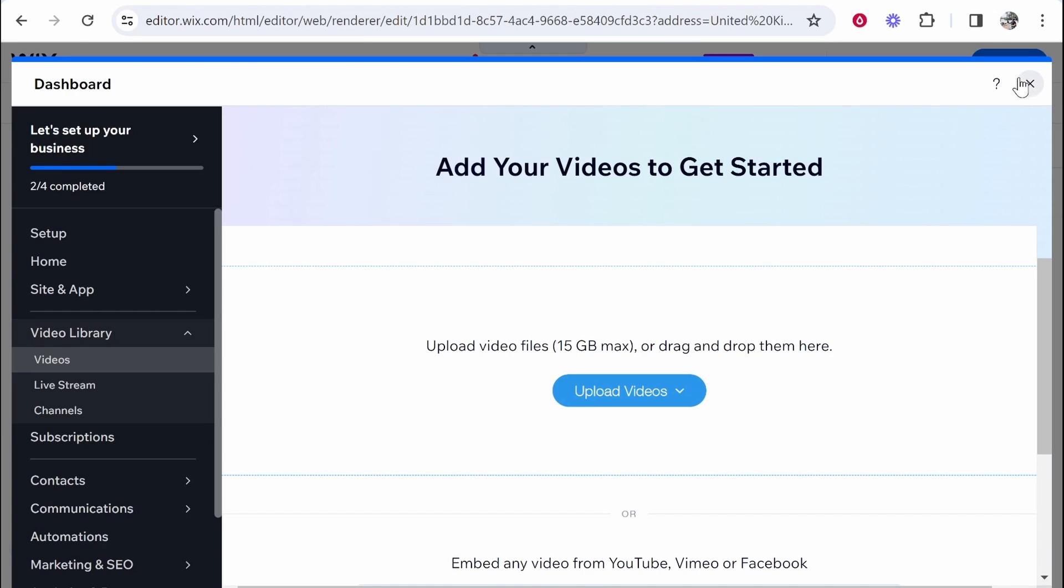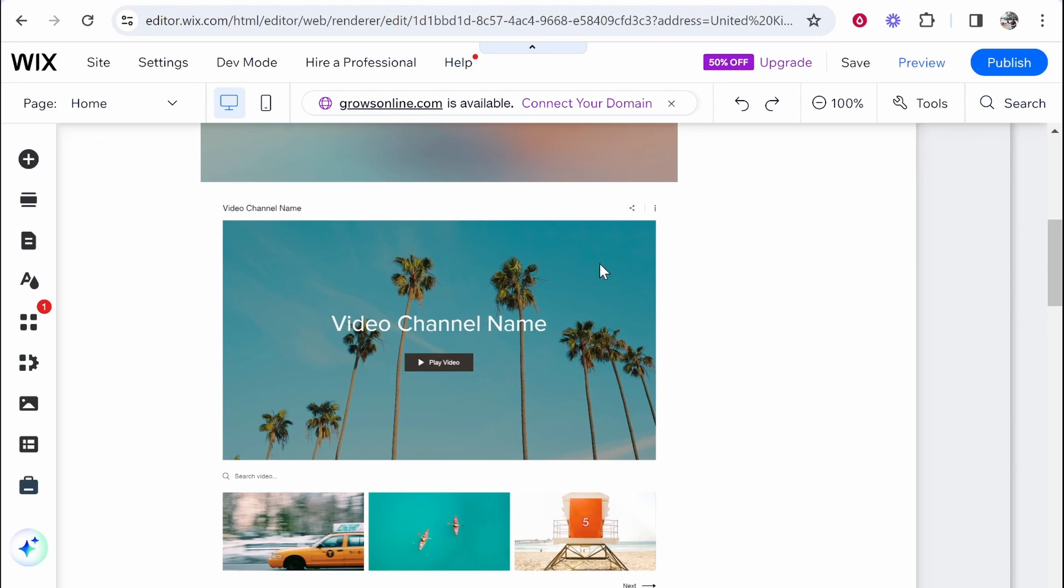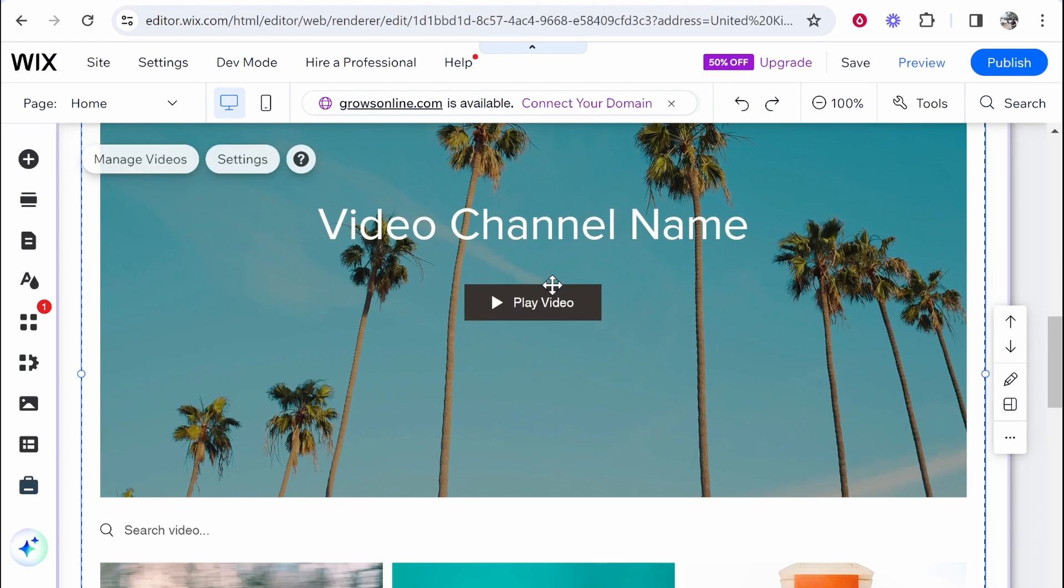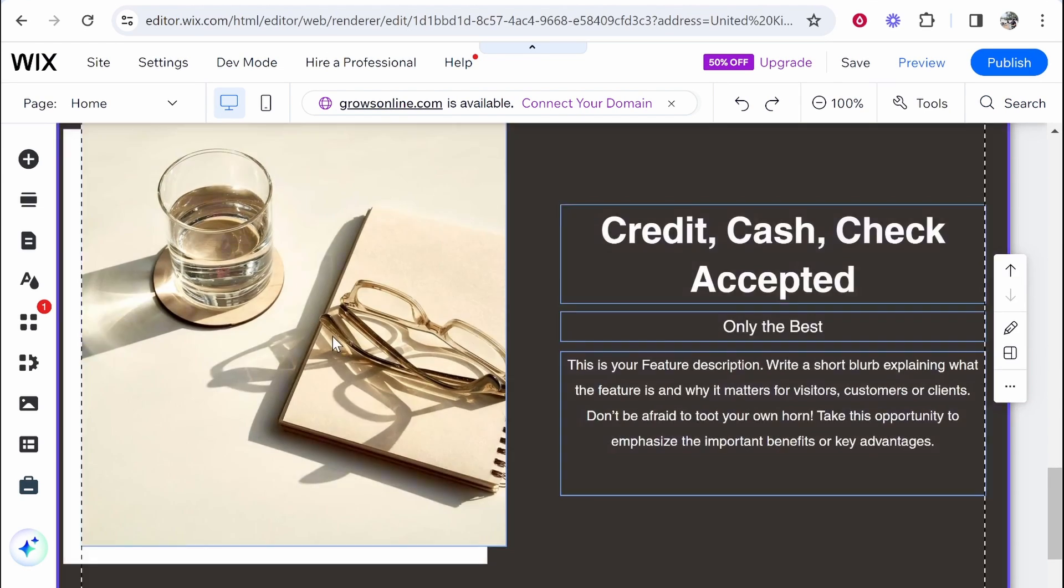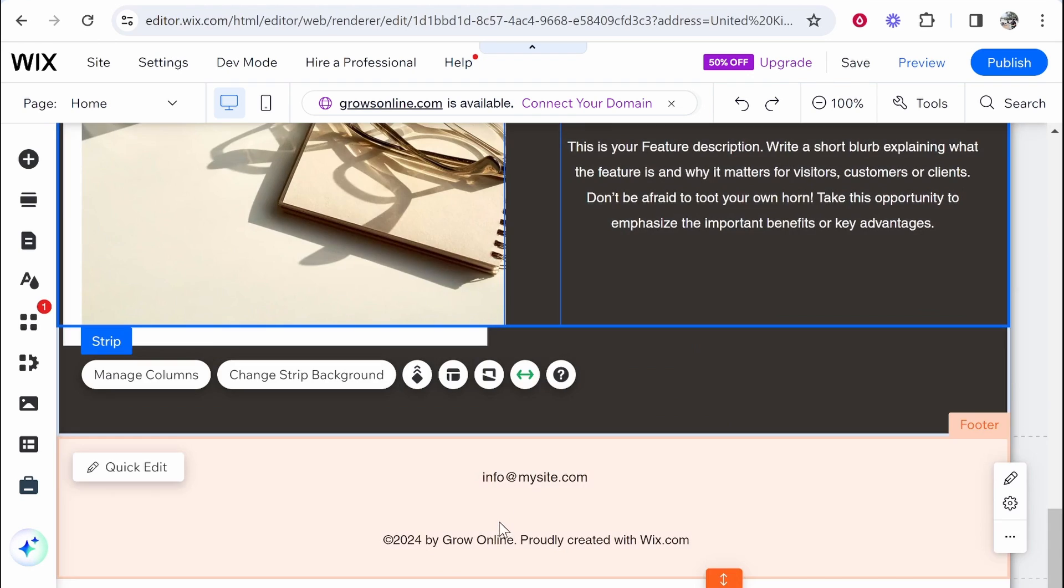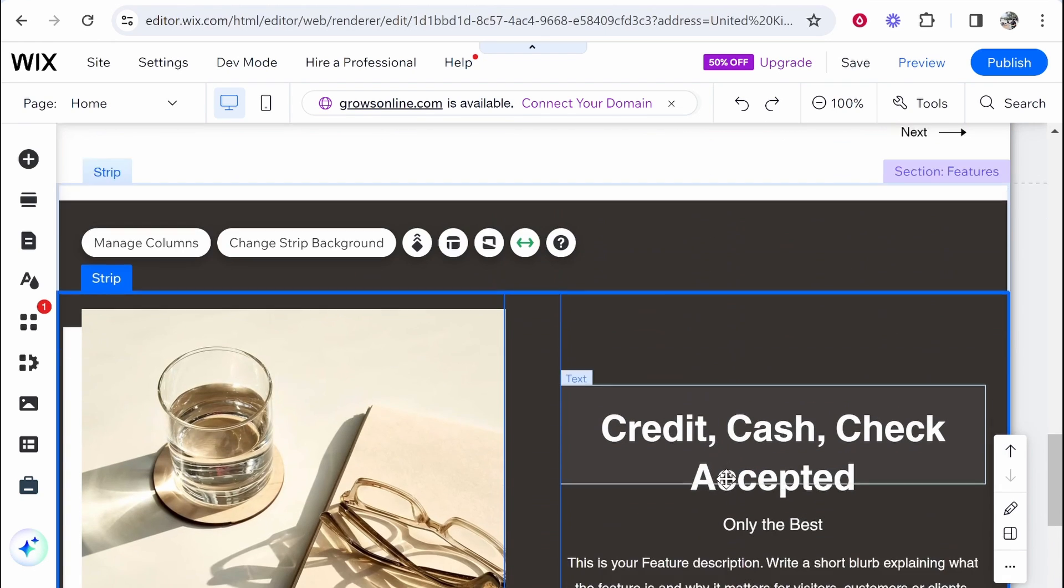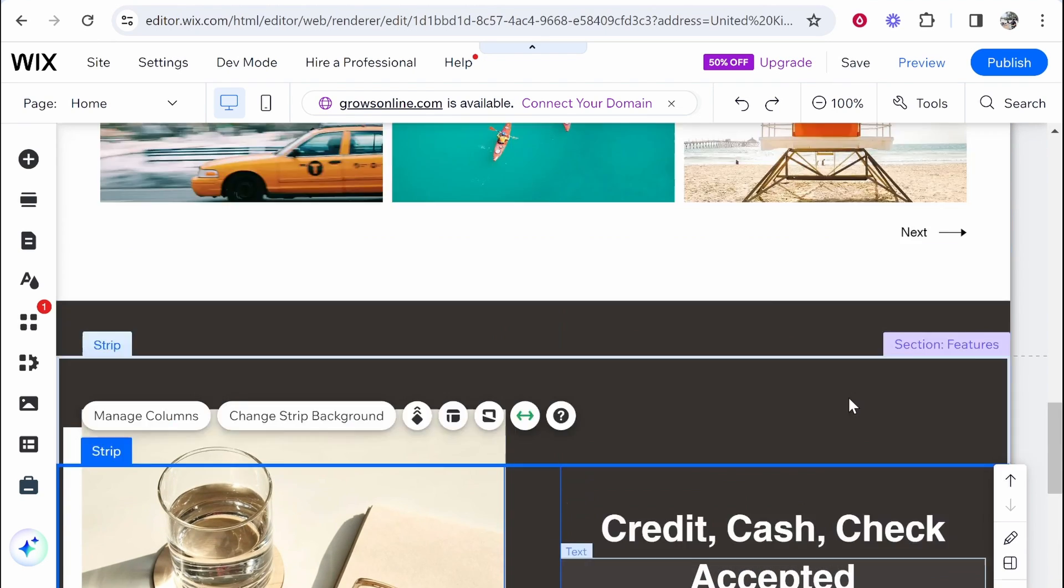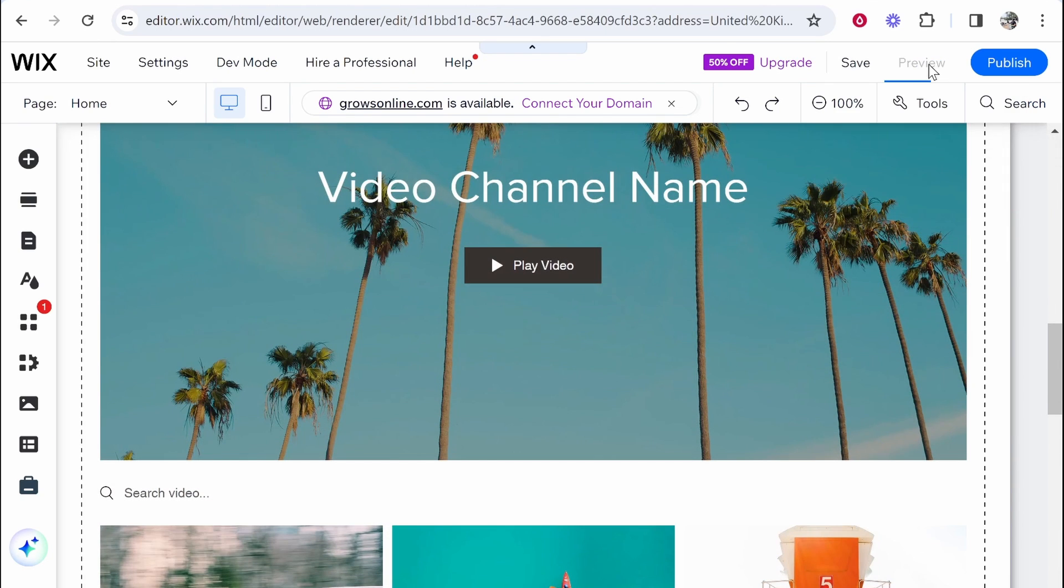Yeah so you can upload the videos. So really the AI tool hasn't really done a lot. It's given us a layout and a structure but this is similar to what you would find with a template anyway. So is it really worth using the AI tool? Not really. I would just use the standard one and pick a template that you liked. The AI tool doesn't really do much at all.